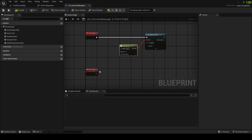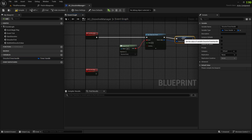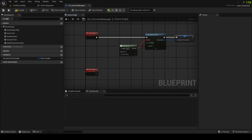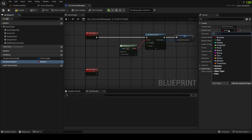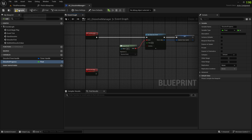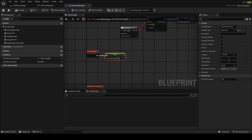Let's bind this event to Dissolve Tick, promote the output here to a variable called Solve Timer Handle. And let's create a value called Dissolve Progress.